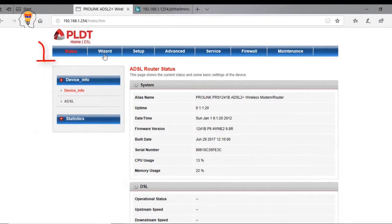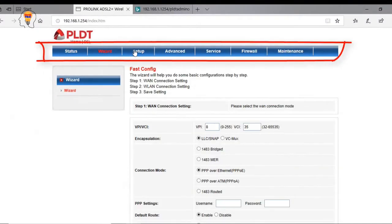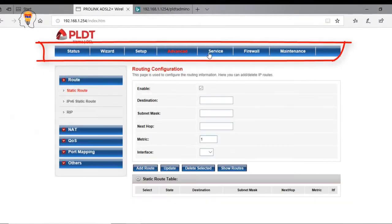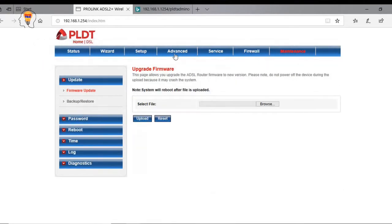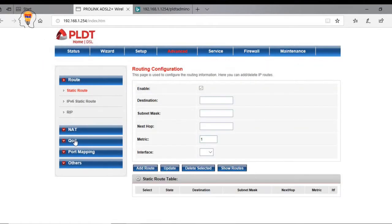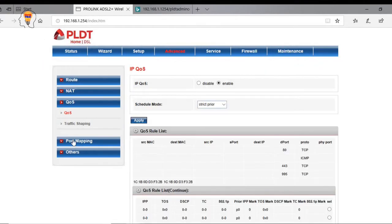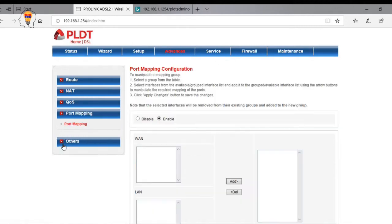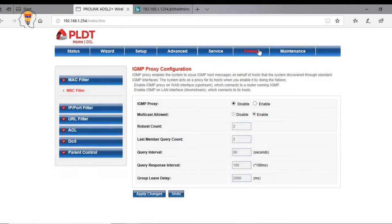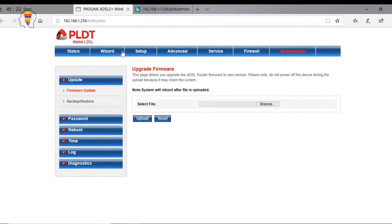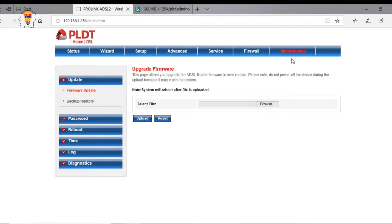And here, there you have it. The difference. Kanina 3 tabs lang sa admin username, ngayon meron na tayong 7 tabs. Dito mo yun magagawa yung sinasabi ko kanina na traffic shaping, yung bandwidth control, and then the point forwarding, parental control at iba pang mga maraming settings.